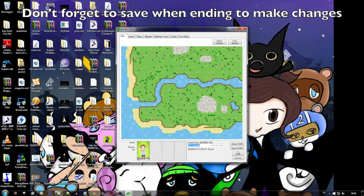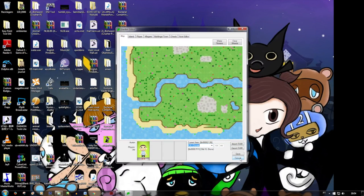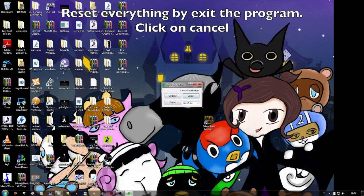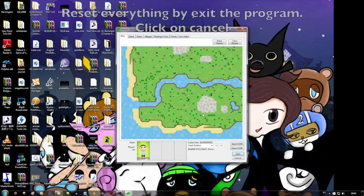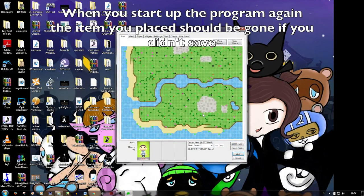If you want to reset: apparently you can reset. You just have to exit without saving — don't save, or click cancel. Just start up the project again, and then the picture is gone. You see, the picture is gone.